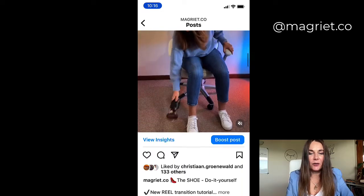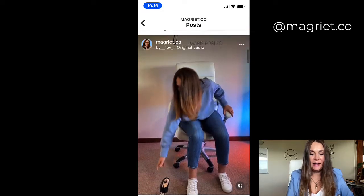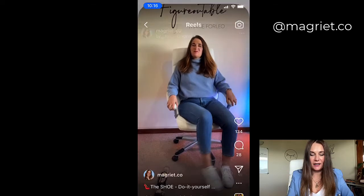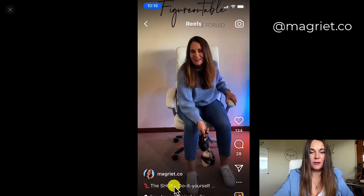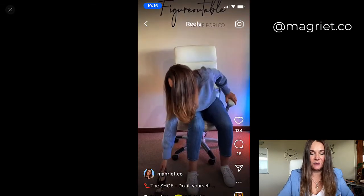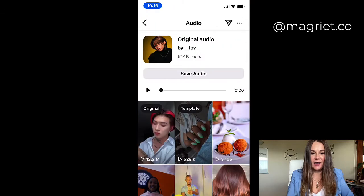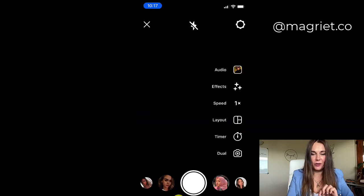Here is exactly how you do it. The very first step is you take that reel, the specific reel that you want to use, and you go and copy the sound. The way you copy sound on reels is you click on the reel that you like, you click on the very bottom where it says sound, you click on the sound, and then you say use audio.